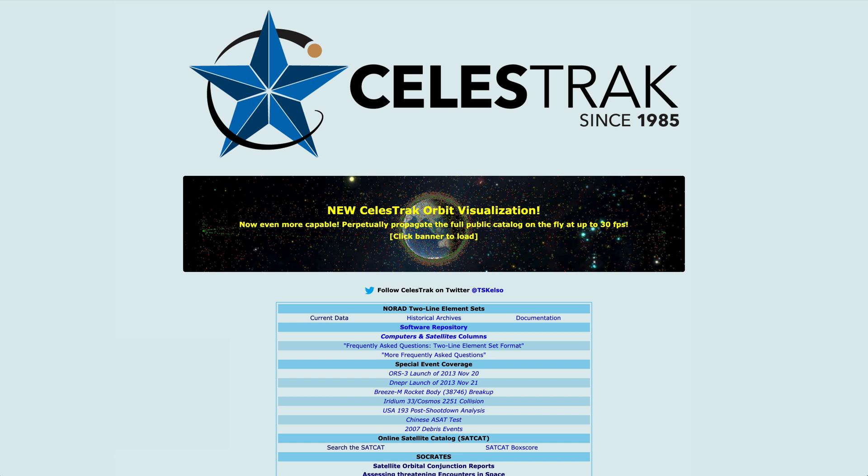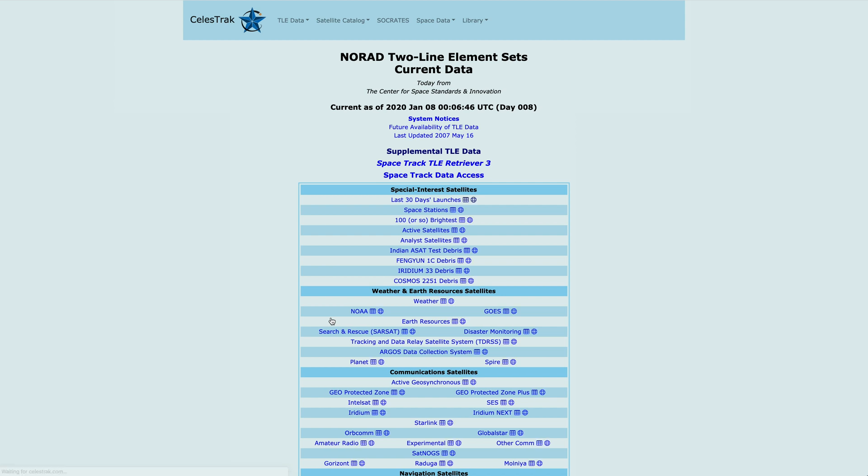We're going to start on the Celestrak homepage, and the first thing we're going to do is go to the current data page, and we're going to look for the supplemental TLE data.